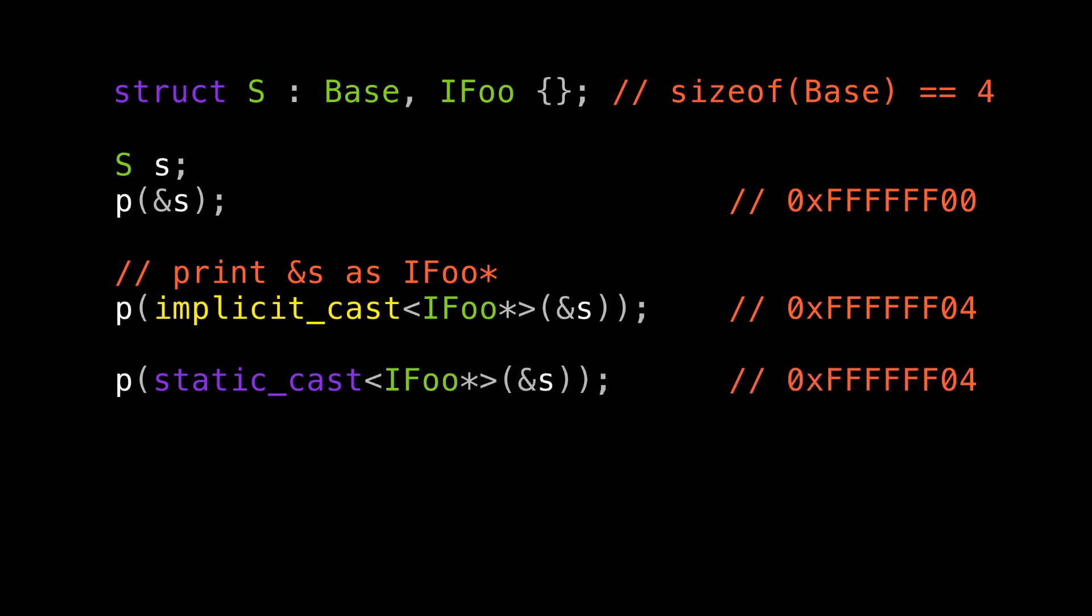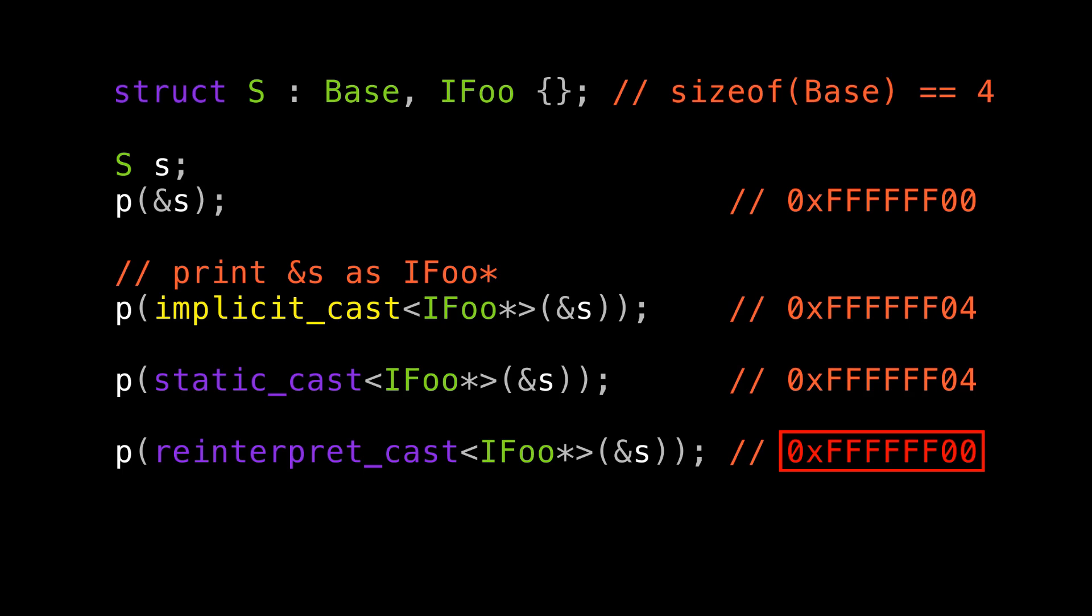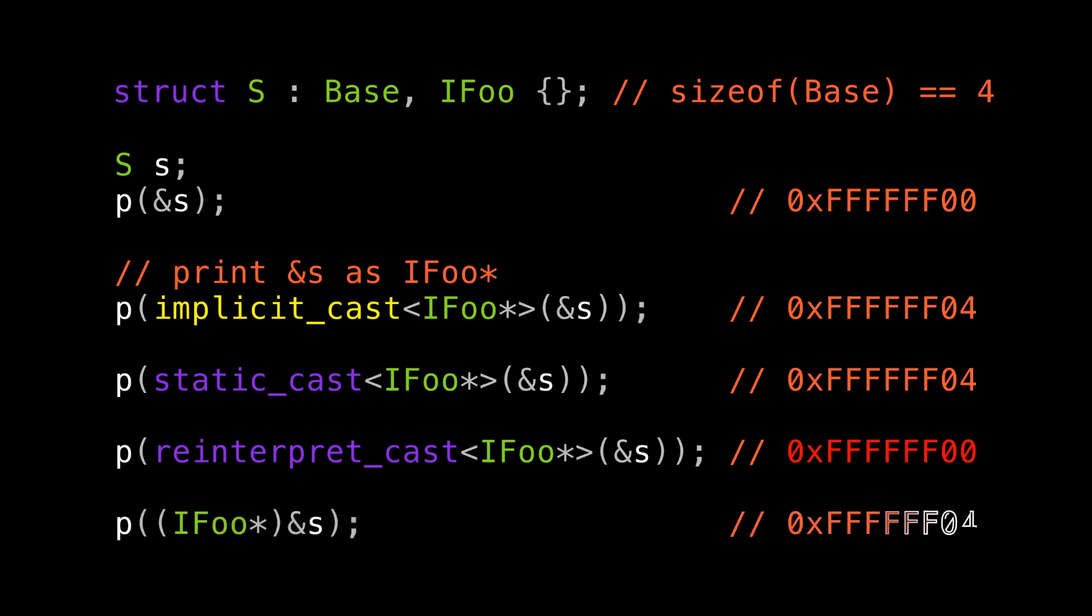Now look what happens when we reinterpret_cast. It does not do this offset for us. This is a good example of the difference between static_cast and reinterpret_cast. Static_cast says, do this pointer conversion within the semantics of the language, whereas reinterpret_cast just says, pretend this pointer has this other type. And that's the wrong thing here, and it's not safe to use the pointer you get out. Now let's try C style cast. C style cast actually gets the right answer here. It behaves like static_cast in this case because it can.